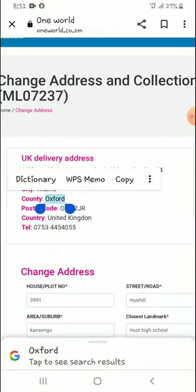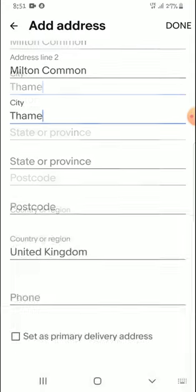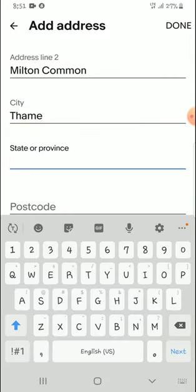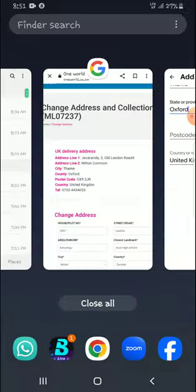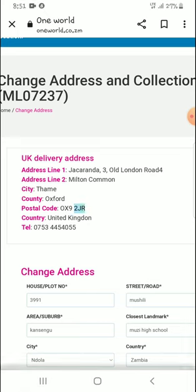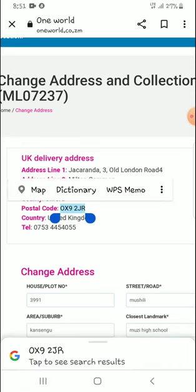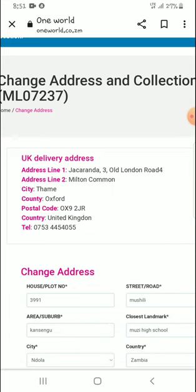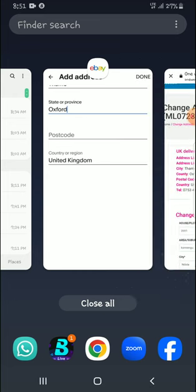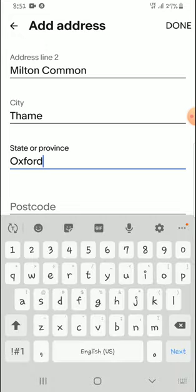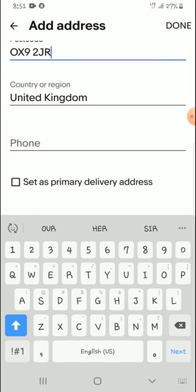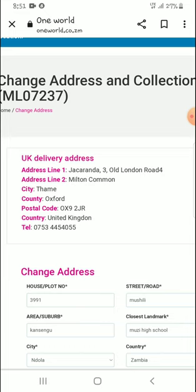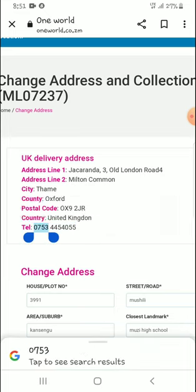This is much easier — just paste the postal code right here. Now paste on the postcode field. Then for the phone number, the country is already set to United Kingdom, and I will copy the phone number from One World.